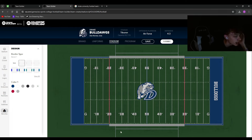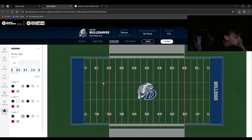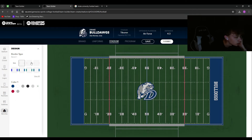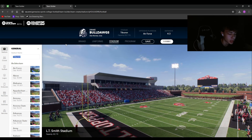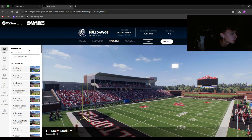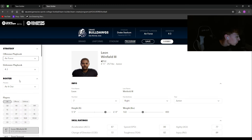Bench type options range from small outlines to big colored boxes or checkered boxes. I'm going with the second option. Don't forget to change the stadium name — for Drake University, I set it to Drake Stadium with a capacity of 22,000. Then go to Program where you can customize the playbook. I really like UCF's offense so I'm going with that, and I'm keeping a 4-3 defense.